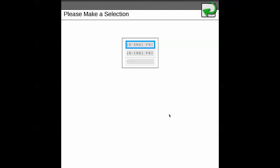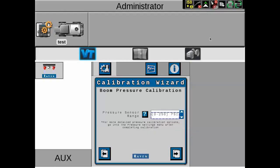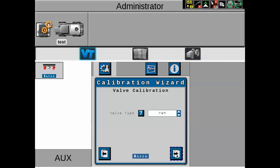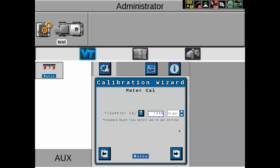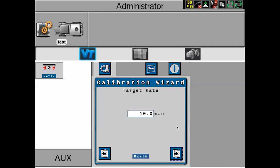For valve calibration, we need to select the valve type — for most self-propelled machines, select PWM valve control. The meter calibration number needs to be typed in here — typically the number of pulses per 10 gallons; in this case, 1440. For target rate: even though we may not know the exact target rate for normal operation, we still need to type in a value — in this case, 10 gallons per acre. Then we also enter the target pressure.